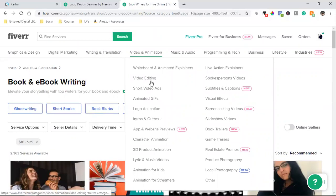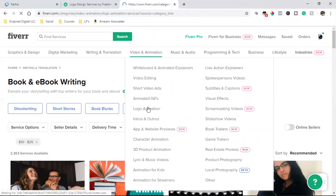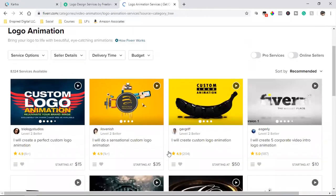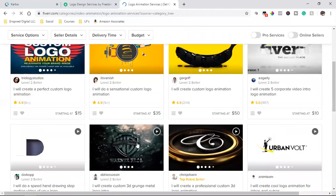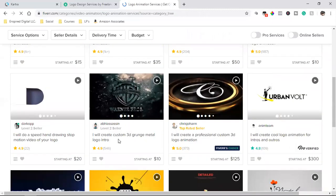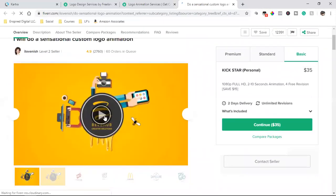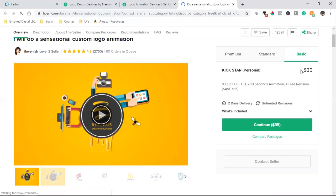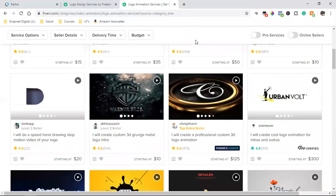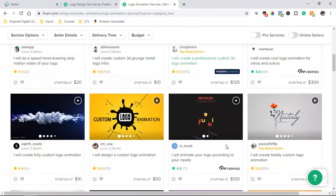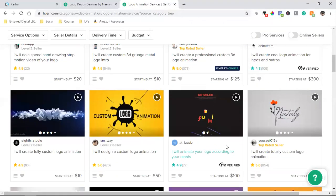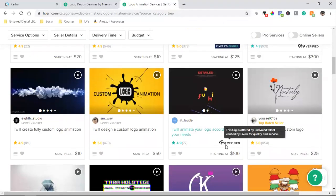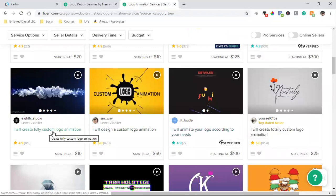Video editing, logo animation. Look at this one. I can give someone my logo and have them create some type of video around it. Look at this one, 10 bucks. I will create custom 3D. Look at this. This guy is going to do this for 10 bucks. Let's see what he does for 10 bucks. Actually, it's 35 bucks. Why does it say 35 bucks now? Let's get out of here. That's not what we want. We want something cheaper, right? Unless you guys want to spend. I will create fully custom logo animation, 10 bucks.